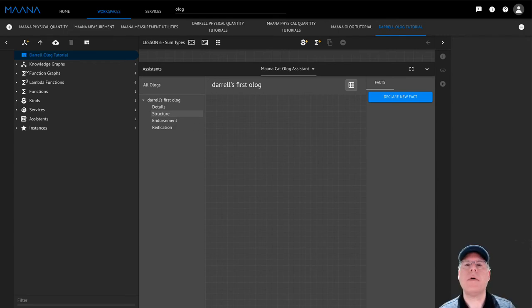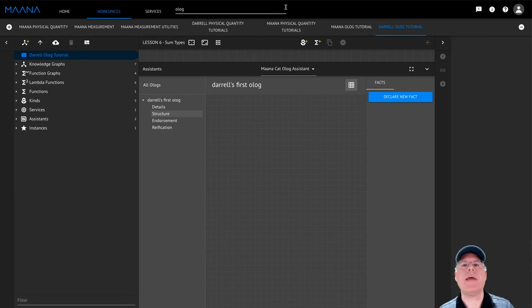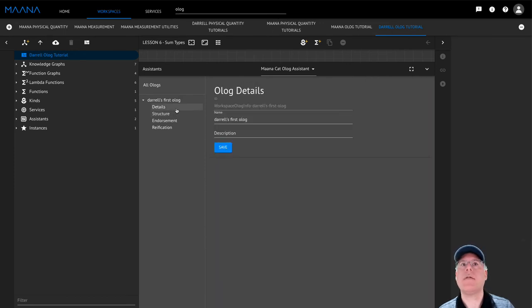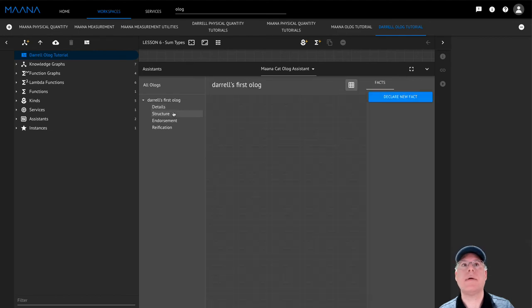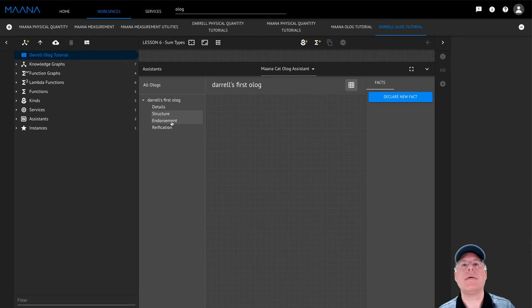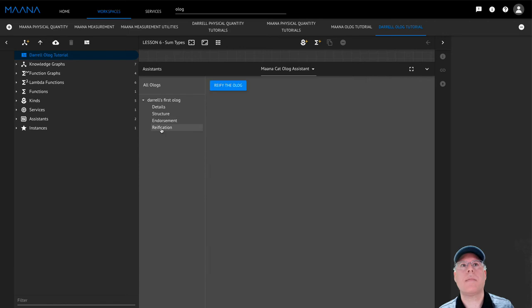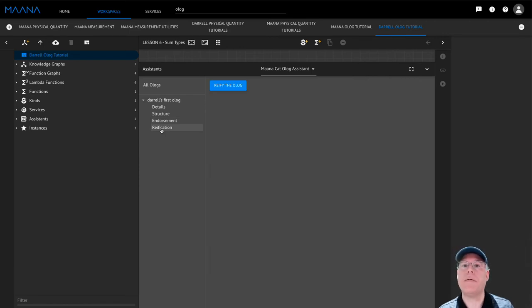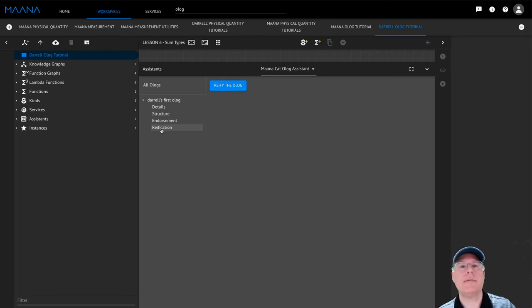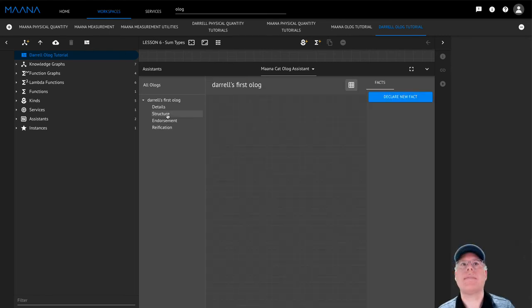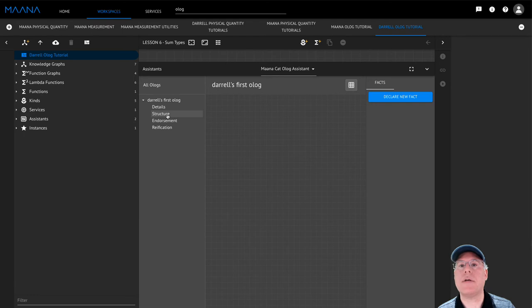The Workflow menu provides an easy way of navigating between the different tasks required to create an Olog, including defining its name and description, encoding its structure, endorsing instances for the aspects and types, and for systematically converting the Olog that you've defined into workspace kinds and functions. For now, let's focus on the Olog Structure.